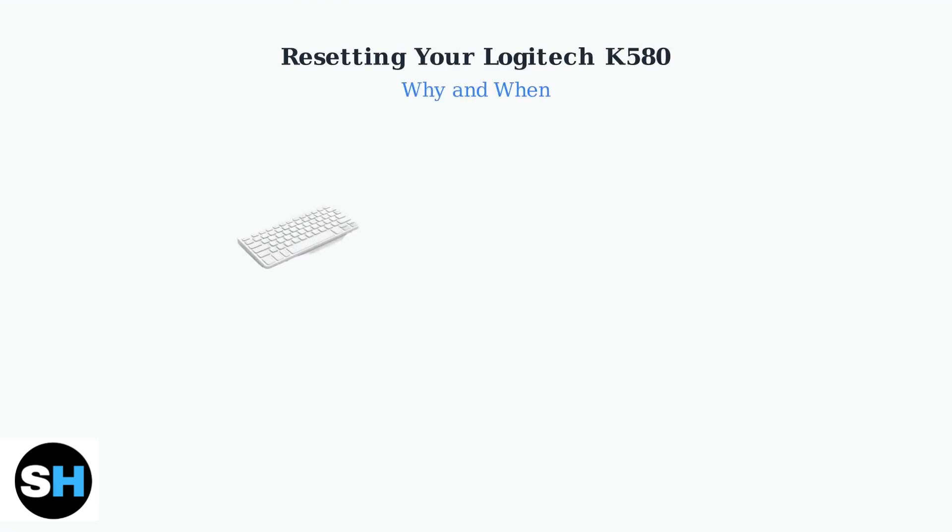The Logitech K580 is a versatile wireless keyboard, but like any Bluetooth device, it can sometimes experience connectivity issues that require a reset to resolve.